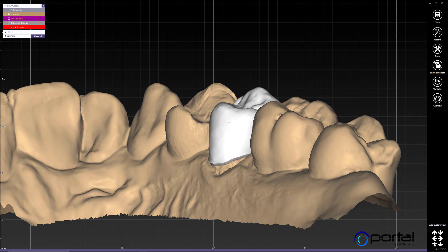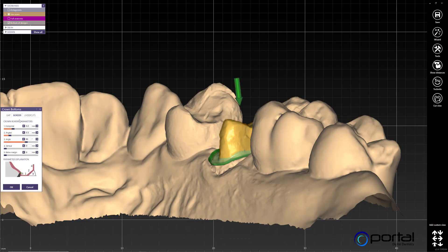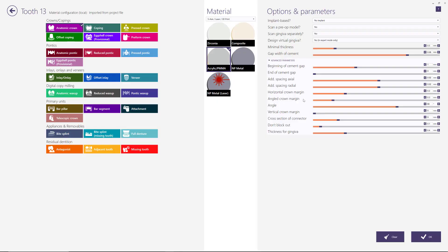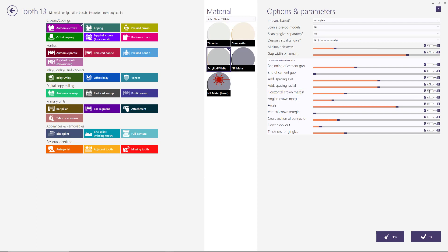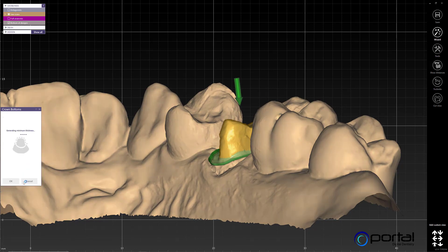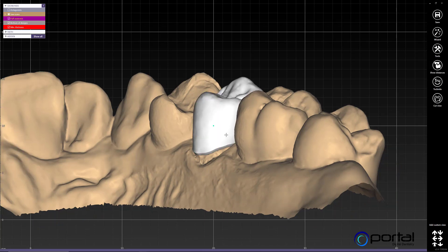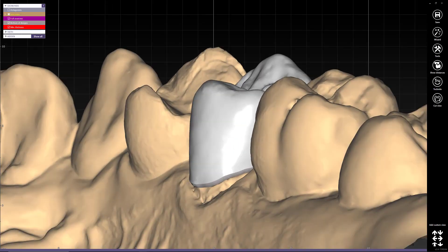We will right-click on the tooth and go to crown bottoms. In crown bottoms we have access to the border parameters, which is what we were looking at. One of these that changes is the horizontal crown margin, and it went from 0 to 0.2. So we can go here to the design and change that — set my horizontal to 0.2 — and then click OK and it'll apply those settings and readapt our design to the new settings.